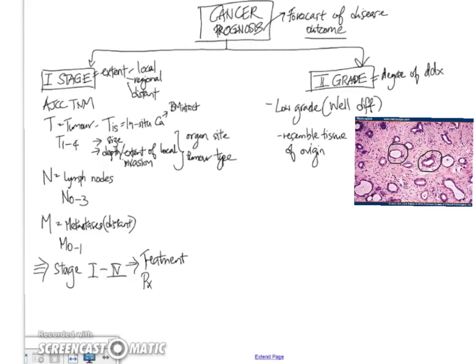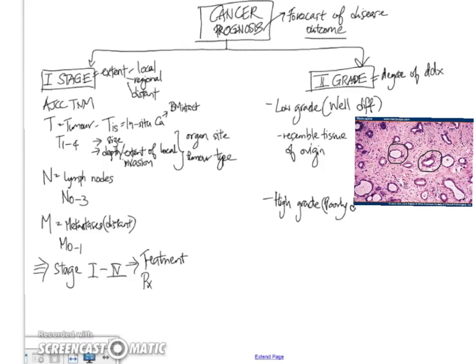Now on the other side of the spectrum, when we go up to looking at the high-grade tumors, high-grade is also synonymous with poorly differentiated. And for these poorly differentiated tumors, they do not form structures that closely resemble the tissue of origin.